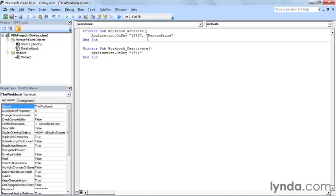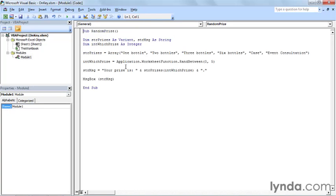Then after a comma, I indicate once again, in double quotation marks, the name of the macro that I want to run. Again, we have random prize, and that is the macro here.